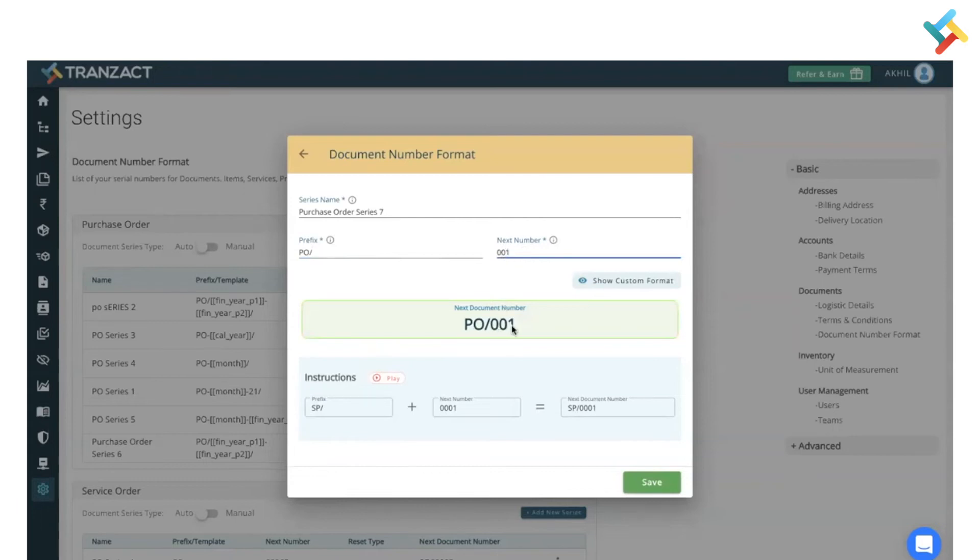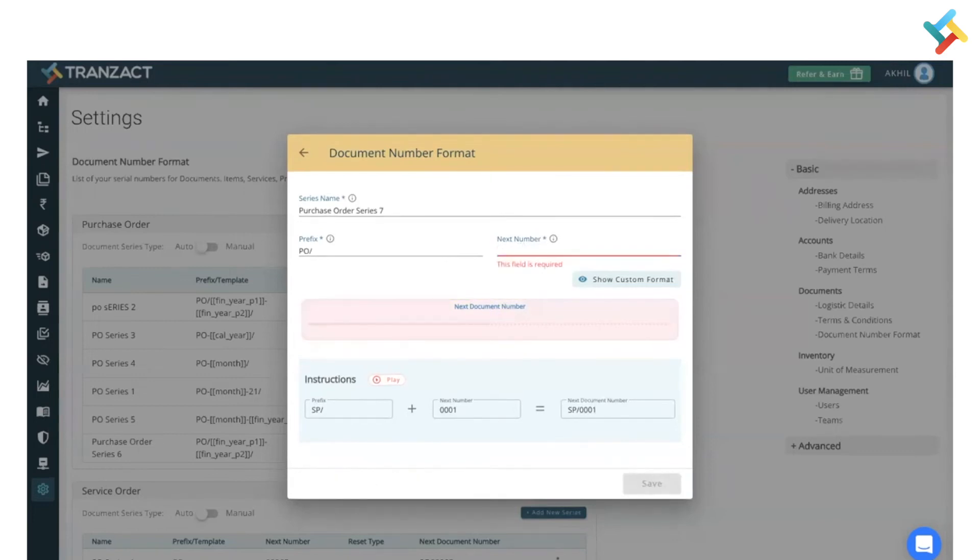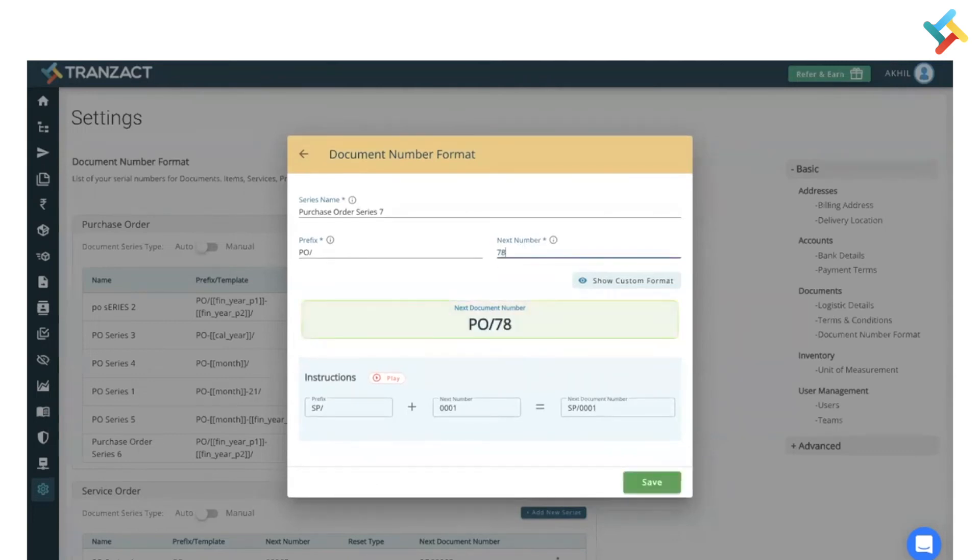You can change the number according to your requirement. If you wish to keep it on 001 you can change it. If you wish to keep it on like 786 you can very well go ahead and save that.